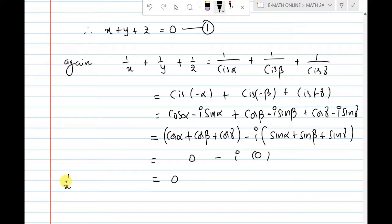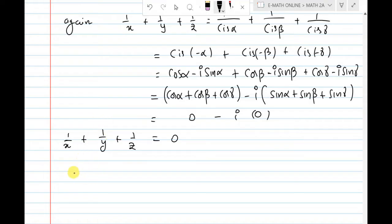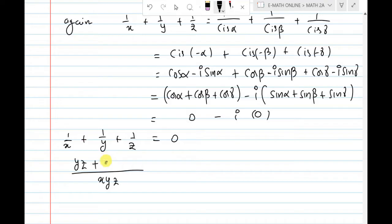Since cis(−θ) equals cos θ minus i sin θ, we get 1/x plus 1/y plus 1/z equals cos α minus i sin α plus cos β minus i sin β plus cos γ minus i sin γ. Grouping: cos α plus cos β plus cos γ minus i times sin α plus sin β plus sin γ, which equals 0 minus i times 0 equals 0. Taking LCM as xyz: yz plus xz plus xy over xyz equals 0. Therefore xy plus yz plus zx equals 0. This is equation number 2.